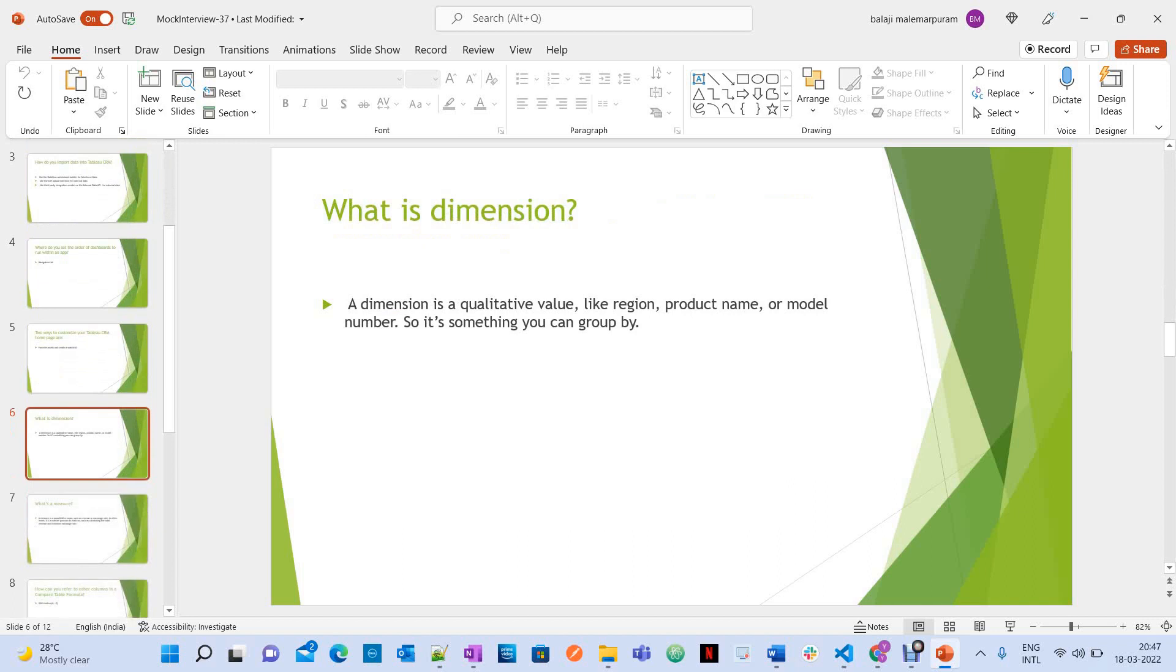What is dimension? A dimension is a qualitative value like region, product name or model number. So it's something you can group by.